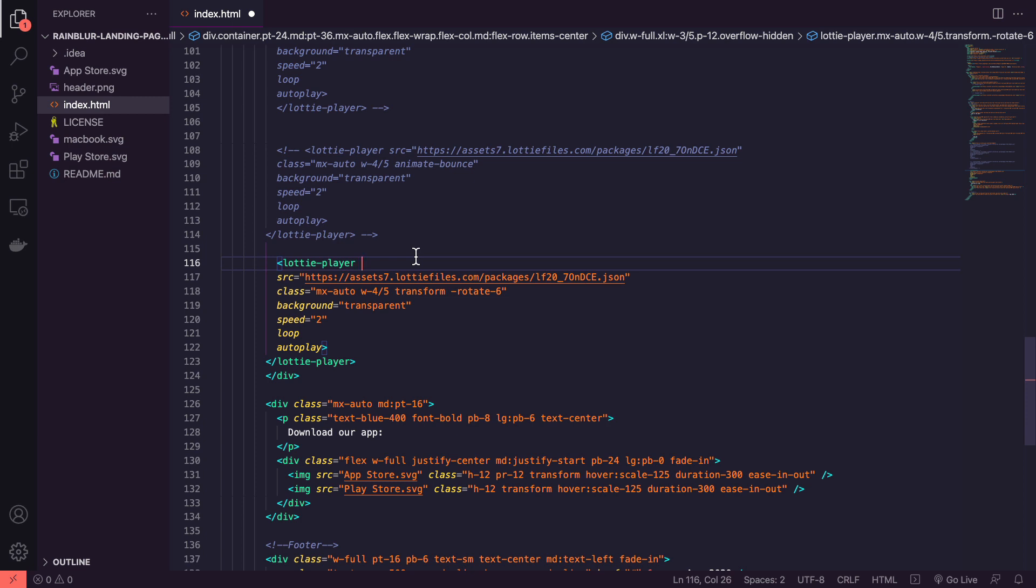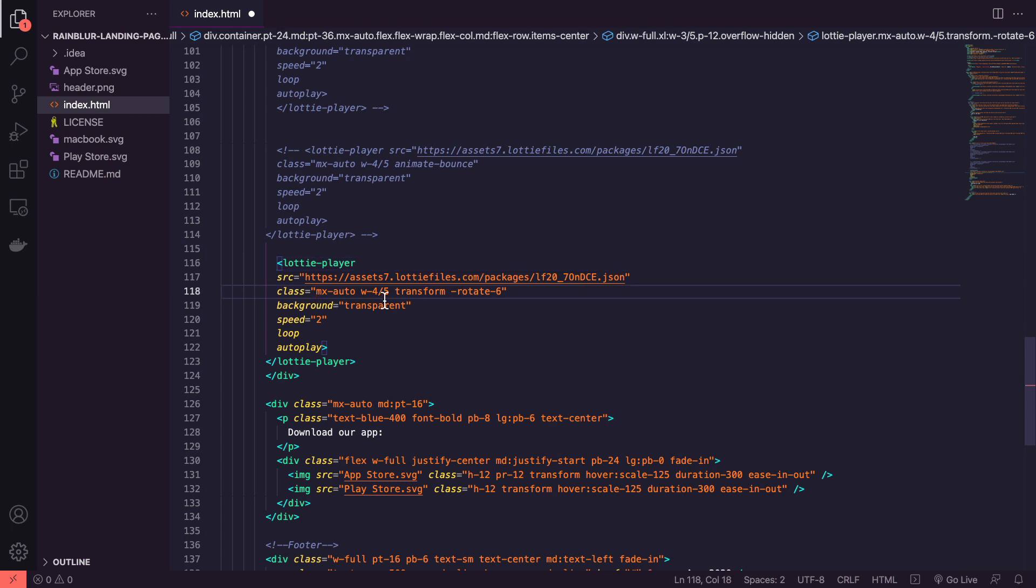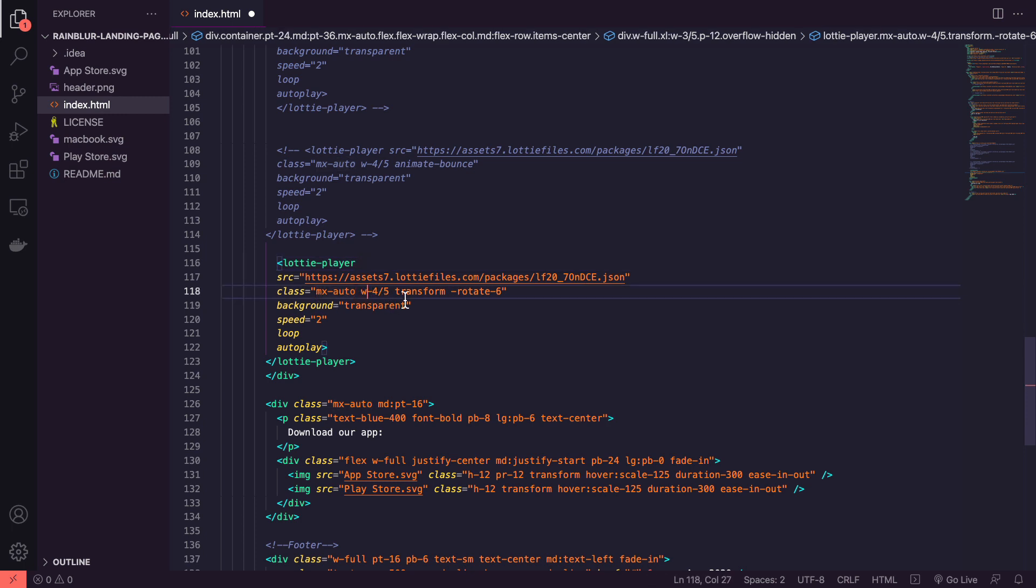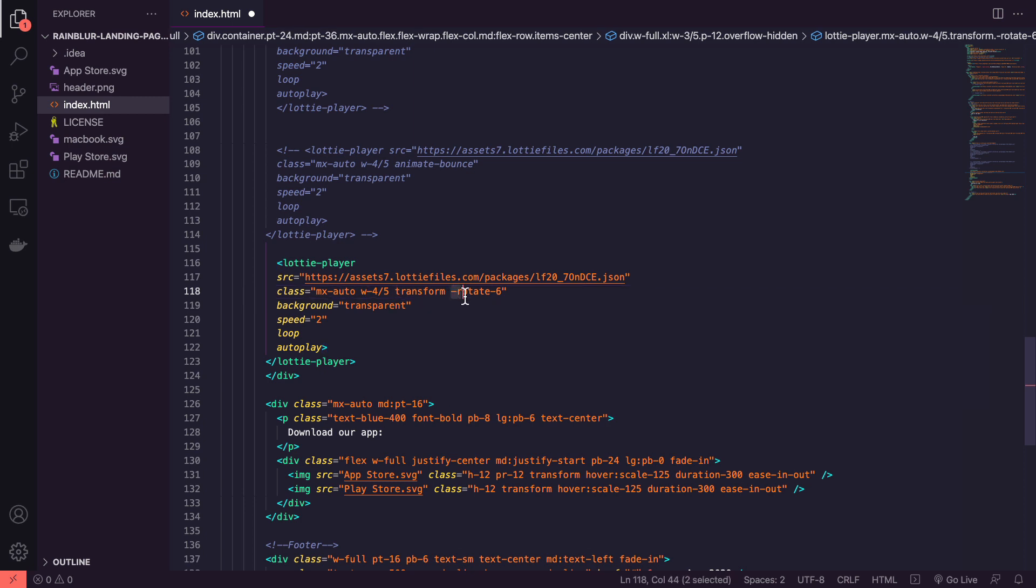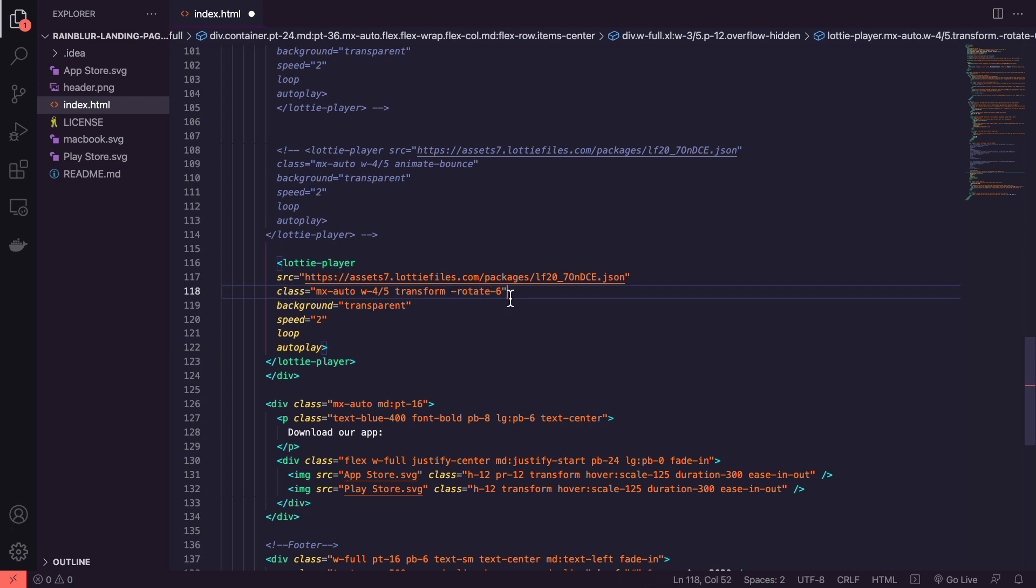So getting Tailwind CSS and using their classes for interactions. Here I'm setting its margin, its width and then here importantly we're going to start off by transforming the animation and rotating it with the class rotate6.